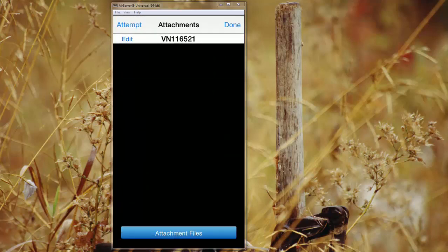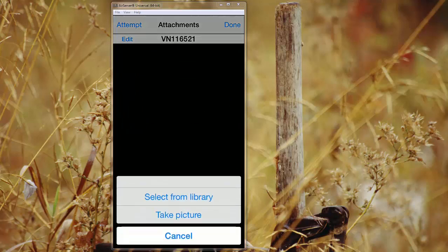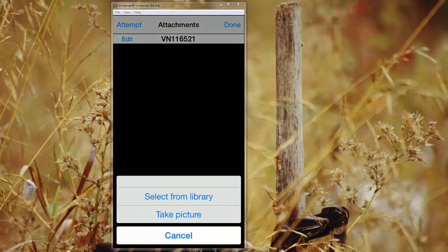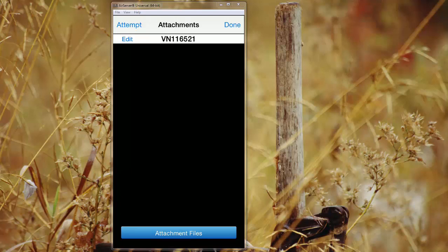You can add certain attachments. So you can actually add pictures from the library. So if you have pictures you've already taken of the home or the location, you can take them from there, or you can simply take a picture and add it on the fly.